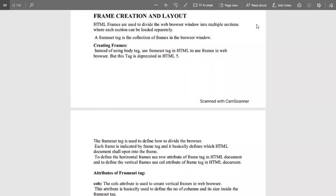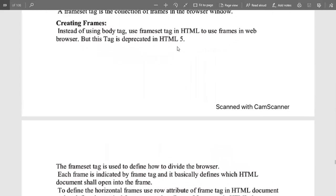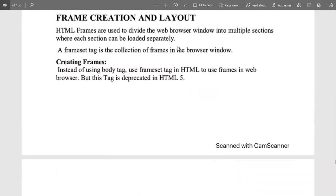HTML frames are used to divide a web browser window into multiple sections where each section can be loaded separately. To create multiple sections in a singular window, we use framing so that multiple columns or sections are created and each section does individual work or is loaded separately. A frameset tag is used for the collection of frames in the browser window and combines all the frames within a singular window.